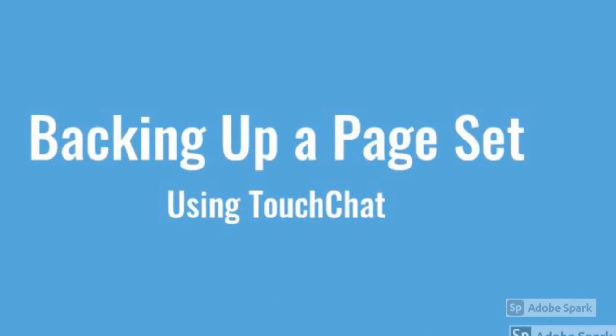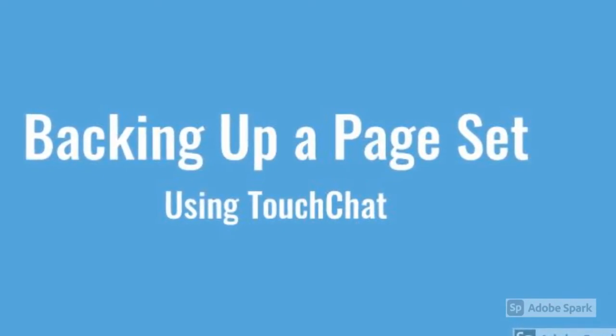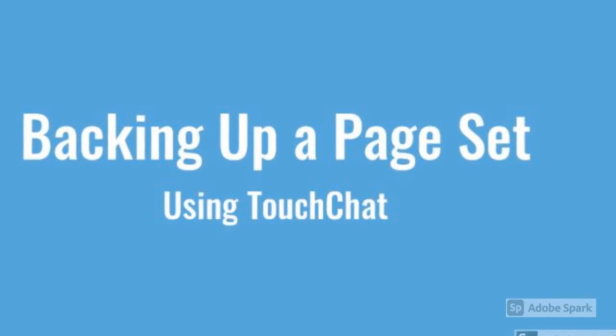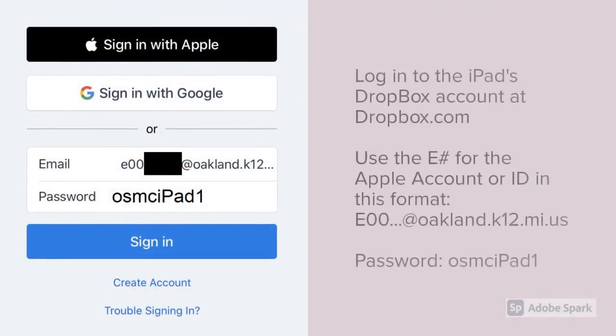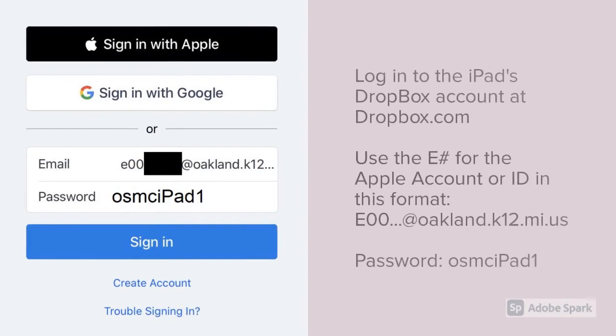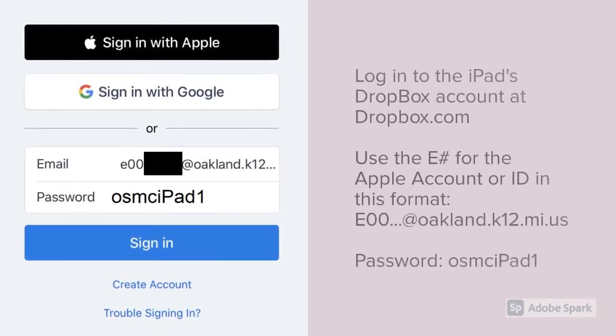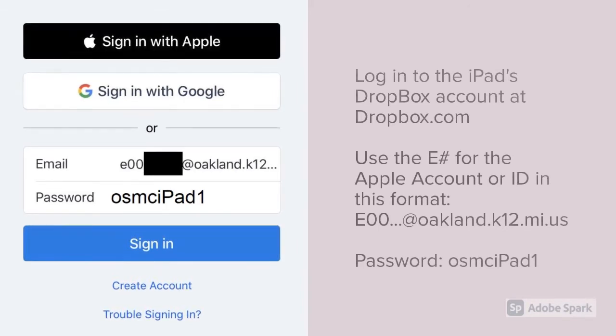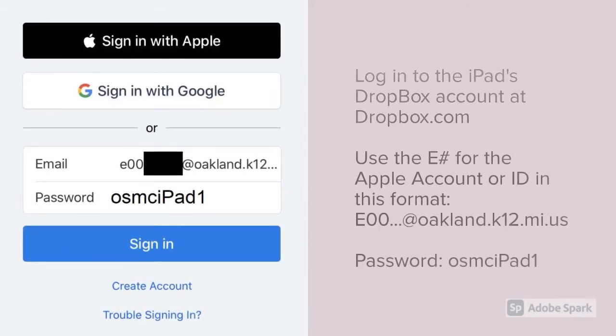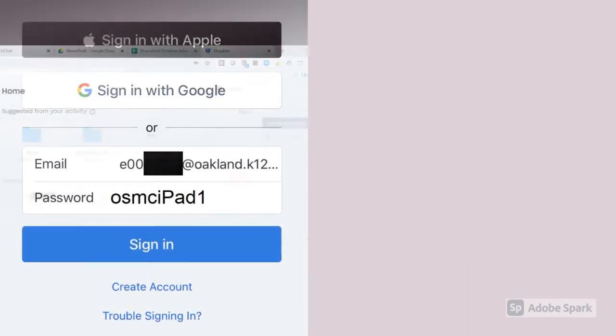To do that, we're going to use Dropbox. If you want to learn a little bit more about Dropbox, go to this video to check it out. First, you'll need to log into the student's Dropbox account at Dropbox.com. You'll use the equipment number from the back of the device for the Apple account or ID and use the format and password listed on this page.